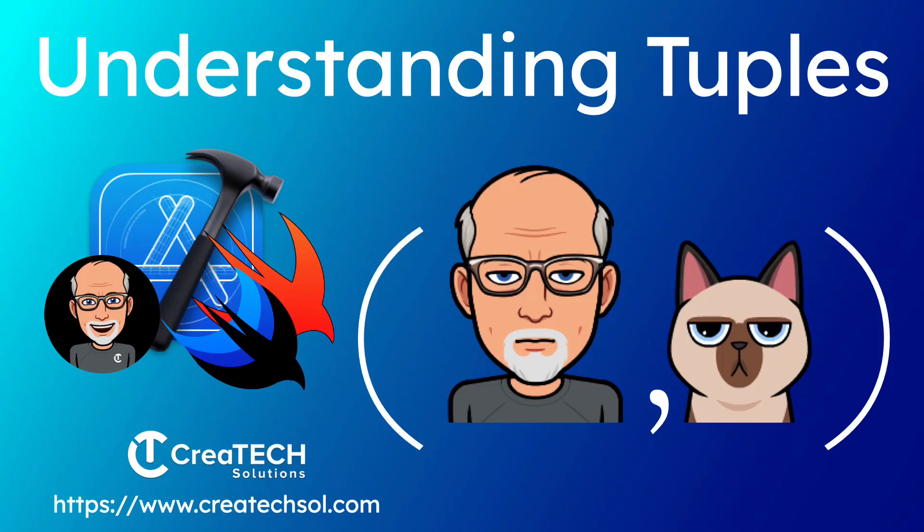Hi, my name is Stuart Lynch and in this video I want to show you what tuples are all about in Swift and provide you with some practical examples that you might consider using in your existing or future projects.